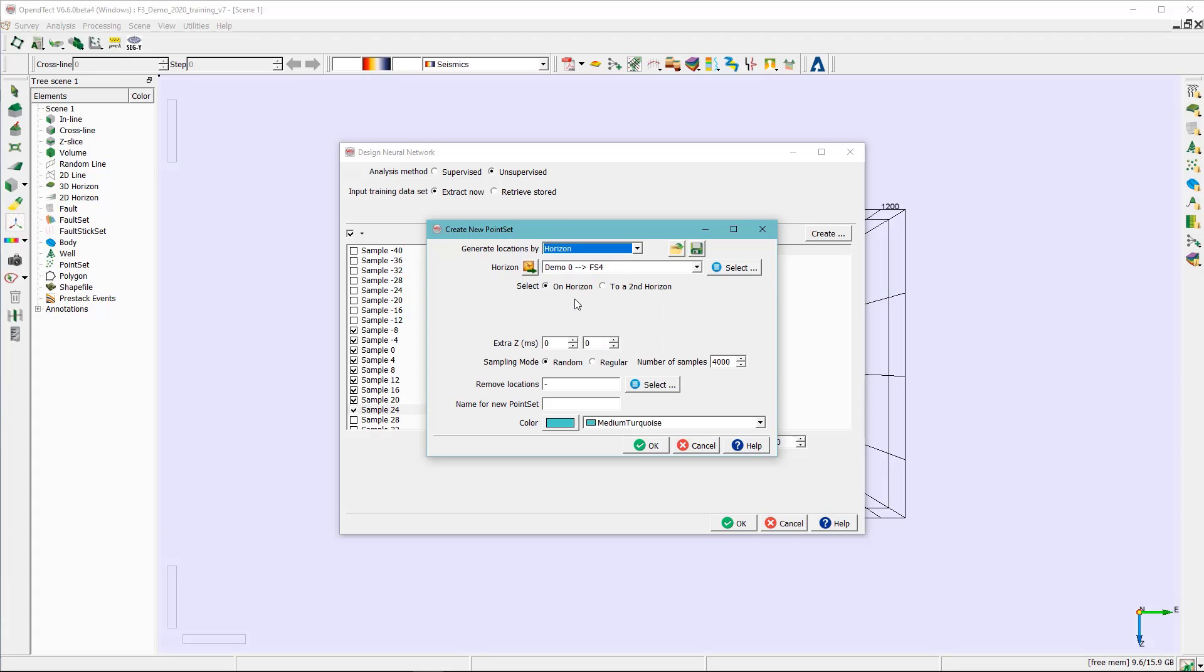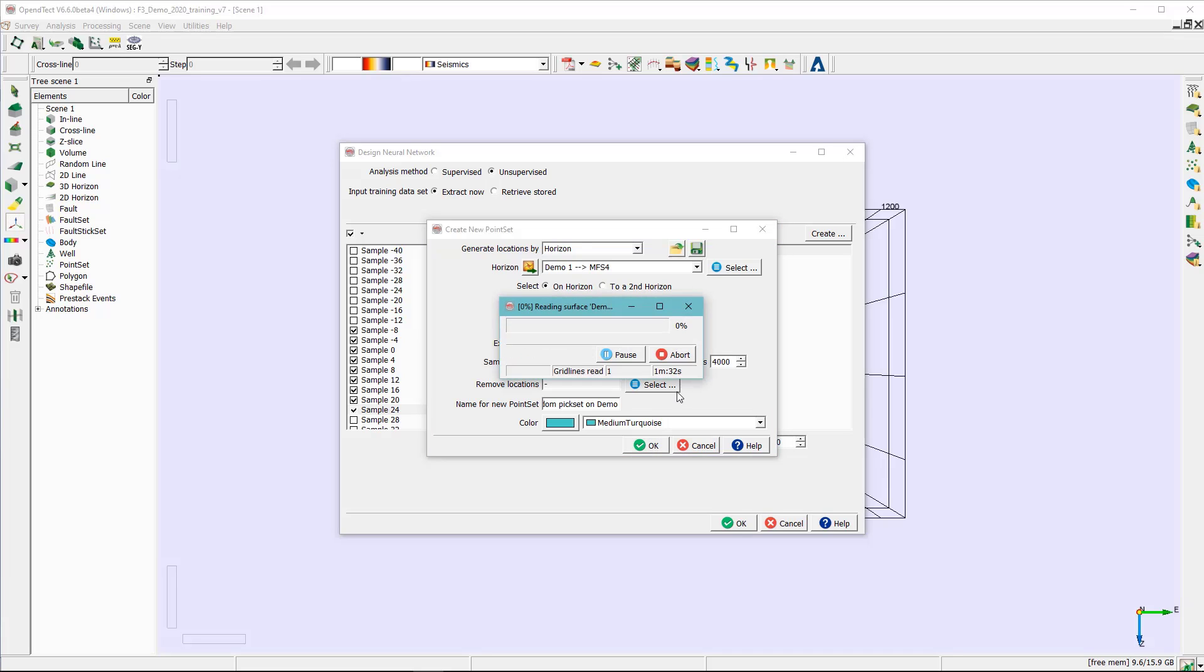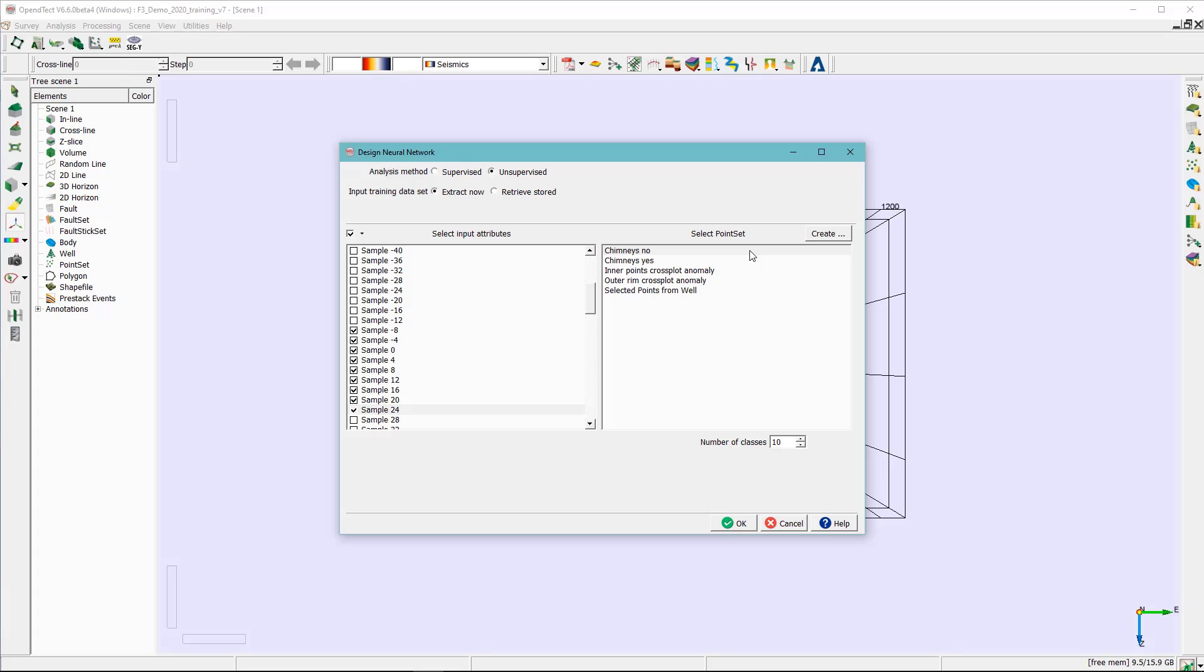Here we are going to select the demo one horizon. Keep everything the same. The number of samples is going to be 4000, and we can give a name. We can say random backset on demo, for example. Hit OK, and this name should appear under the select point set.